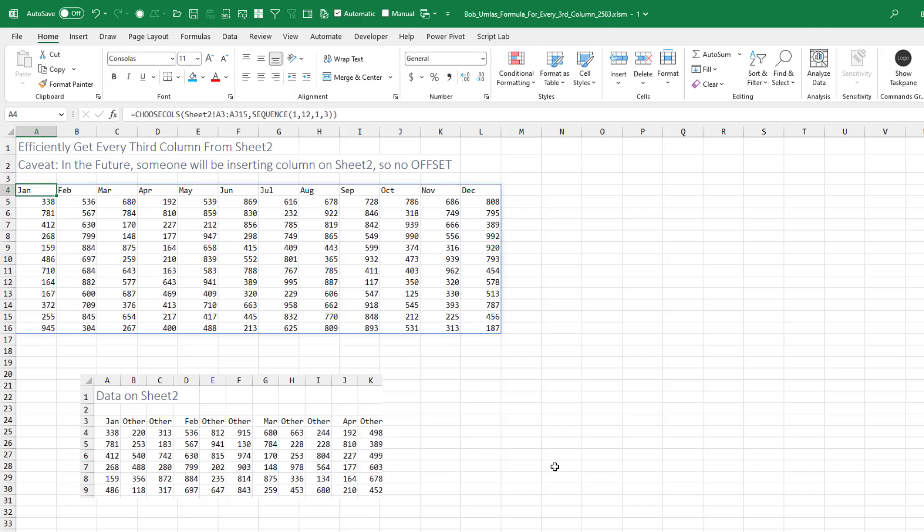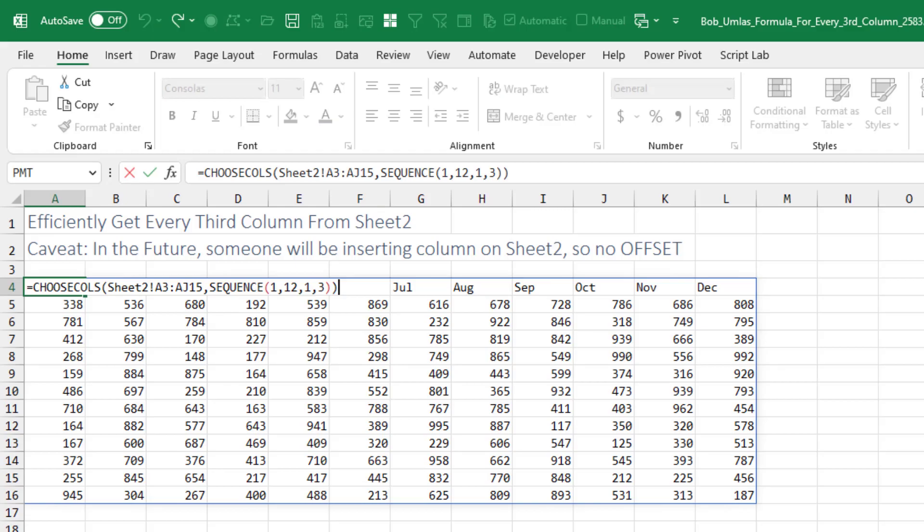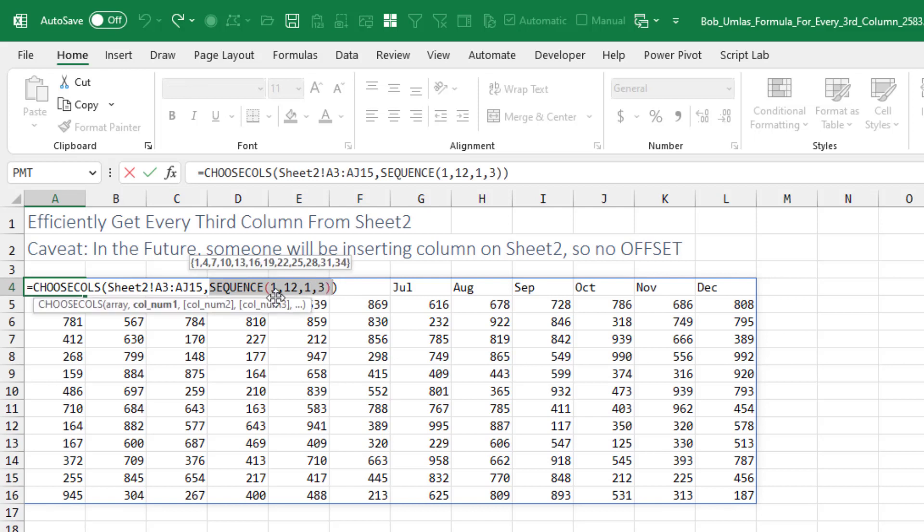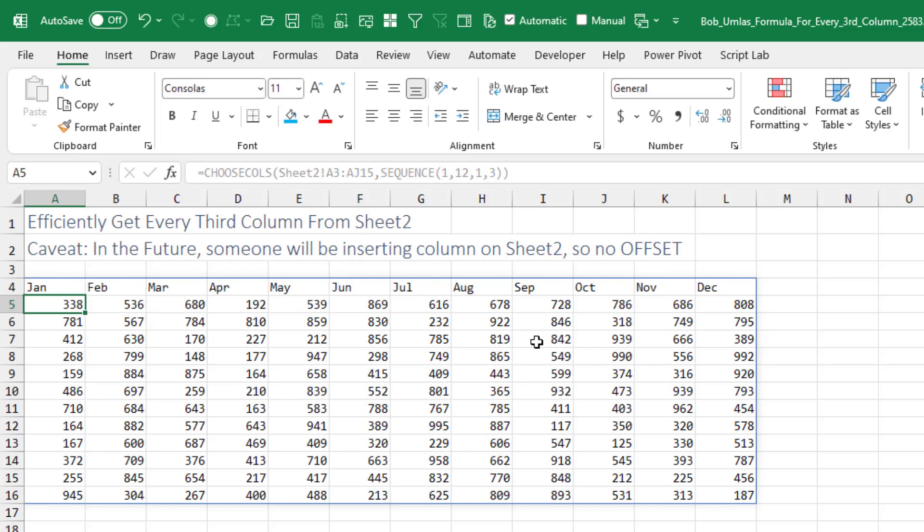The absolute easiest way to do this is with the new CHOOSECOLS. We take all of the data on sheet two, and then which columns do we want? Every third column starting at one. This is going to give me one row, 12 columns, starting at one, jumping by three, which will successfully give me one, four, seven, ten, 13, 16, and so on. One formula and we're done.